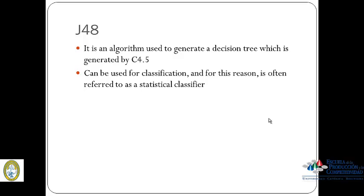The J48 is an algorithm used to generate a decision tree, which is generated by a C4.5 algorithm. C4.5 algorithm is used to generate a decision tree developed by Ross Quinlan. C4.5 is an extension of Quinlan's earlier ID3 algorithm. The decision tree generated by C4.5 can be used for classification, and for this reason, it is often referred to as a statistical classifier.